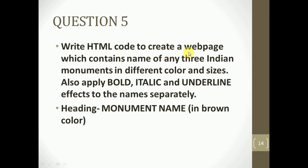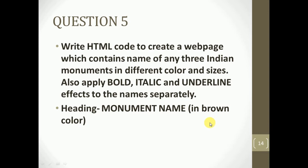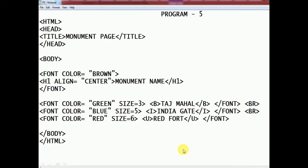Question number five: write HTML code to create a web page containing names of any three Indian monuments in different colors and sizes. Also apply bold, italic, and underline effects to the names separately. The heading should be 'Monument Name' in brown color. Let's see the code — the title is 'Monument Page'.